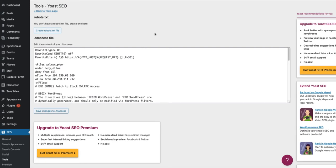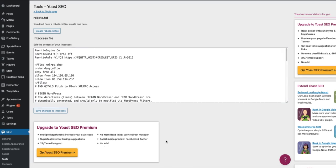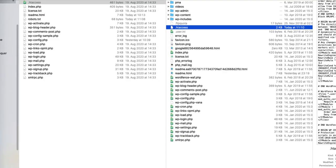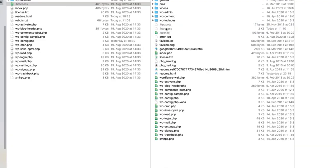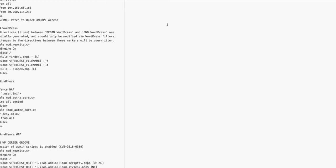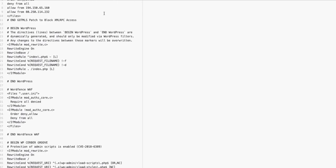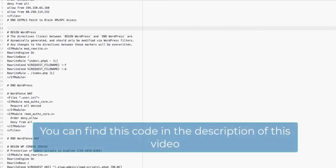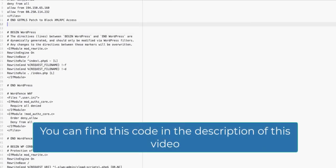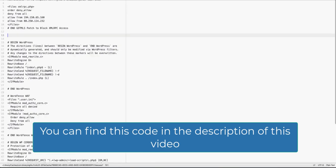And the last option: if you're using the FTP client, then log in to your FTP. Open up the .htaccess file and find the place which is 'Begin WordPress.' Now paste the code I'm going to provide you here.